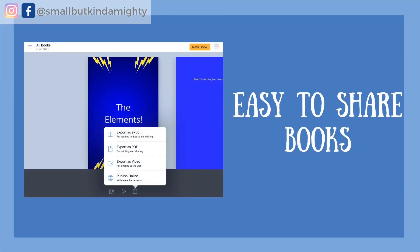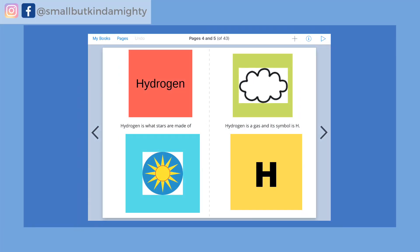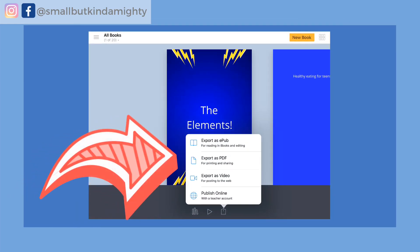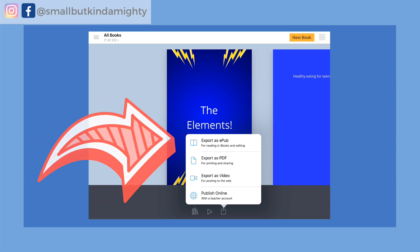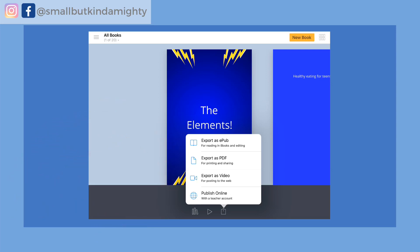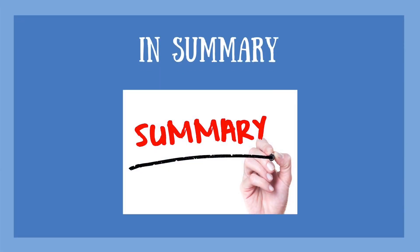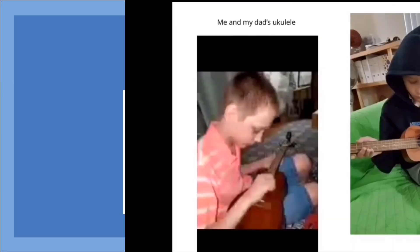Sharing everything with his teachers is really easy. For books that don't have a video or audio component, we just create a PDF version of the book and share that with his teachers using OneNote. For the EPUB or video version of the book, depending on the size of the file, I can either email it or share it via Owen's Google Drive.